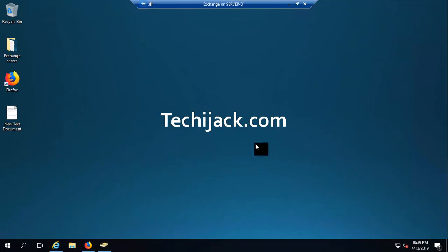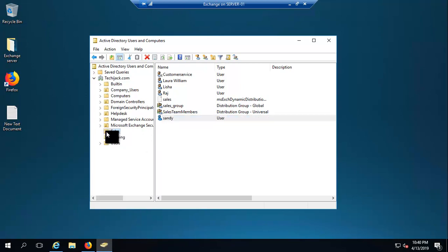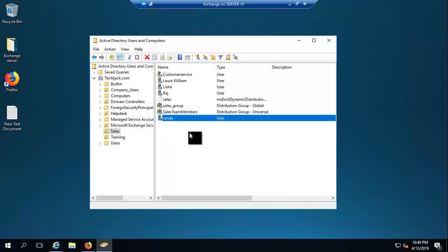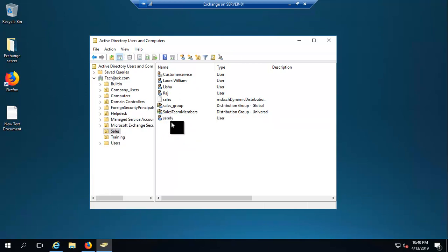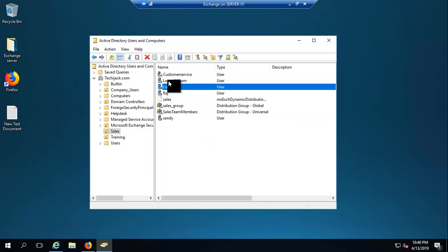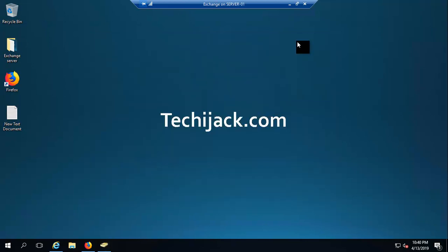Right now I am on an Exchange Server and let's have a look at our Active Directory users. I am inside a sales organization unit and we have users like Raj, Alicia, Laura, William, and Sandy. What we are going to do is log on to the Outlook mailbox of Sandy and try to create a meeting request where we will include Alicia and Laura in that meeting request. Let me go to the client machine.